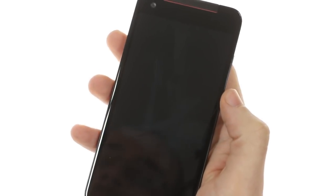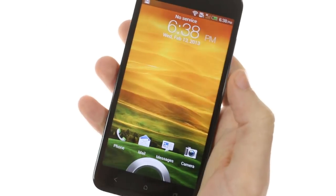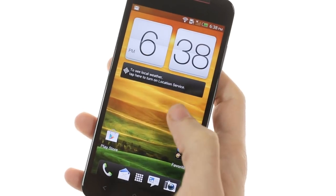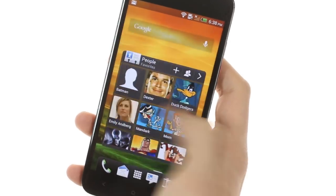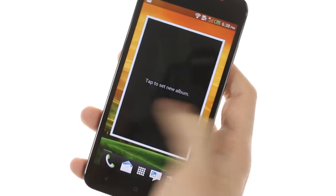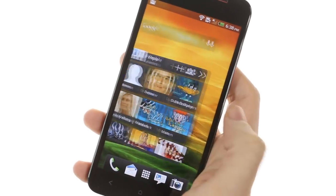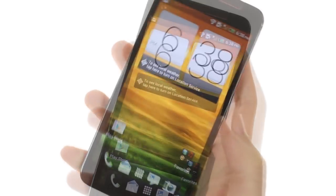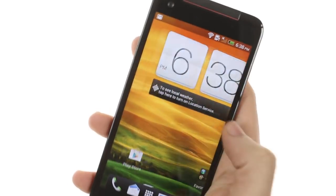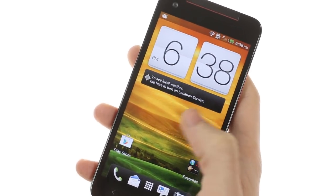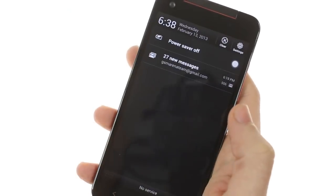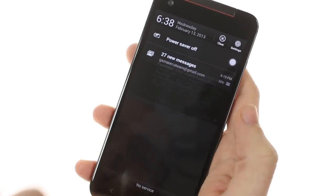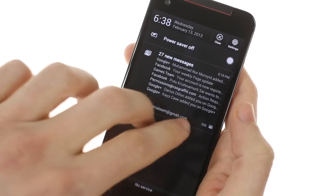HTC Butterfly runs on Android 4.1 Jellybean. This is more or less the same version of Jellybean that you'll find on the HTC One X after it received its update about a month ago. Nothing's really changed over ICS apart from the usual updated Jellybean improvements such as expandable notifications.